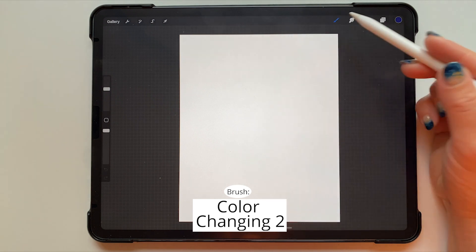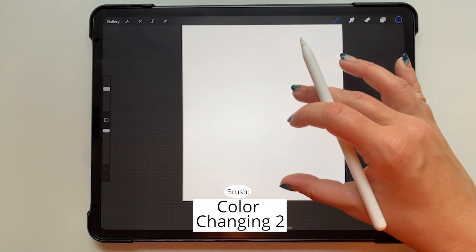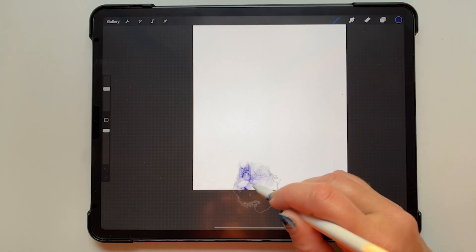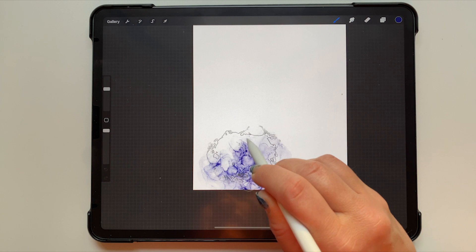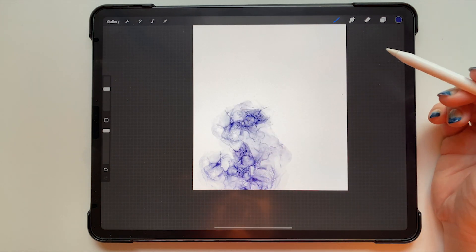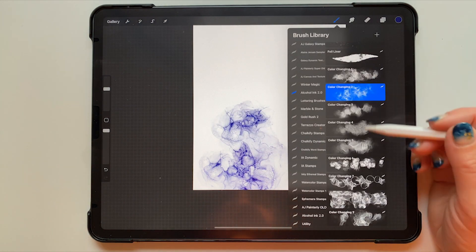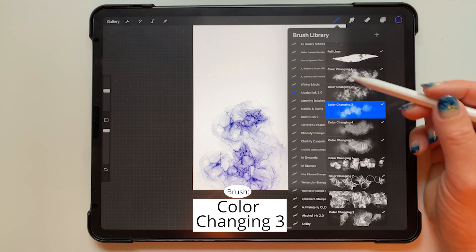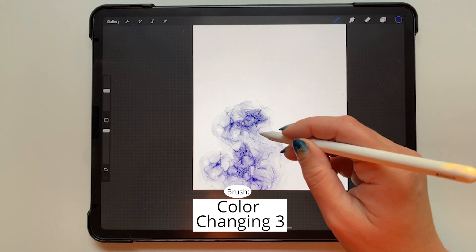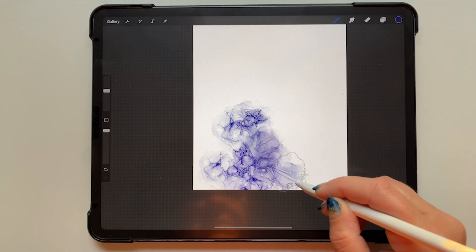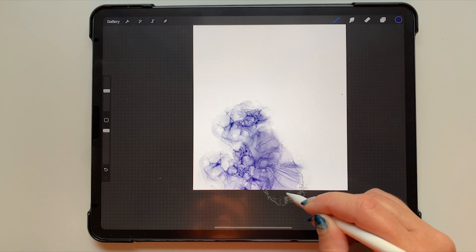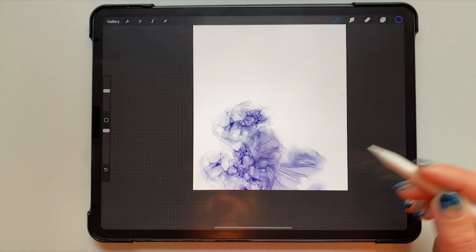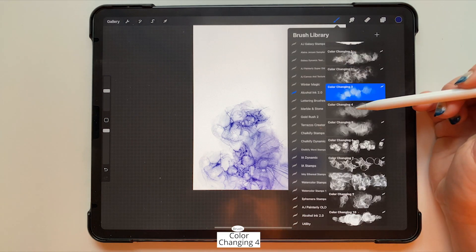I'm starting out with my color changing number two brush from the alcohol ink set and I'm just adding a little bit of texture down here at the bottom. I will go ahead and use my color changing number three as well and just keep adding and building different texture. I'm not overlapping the texture but I'm just sort of filling in different areas with different brushes so that we have a lot of different texture going on.